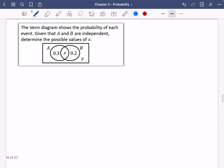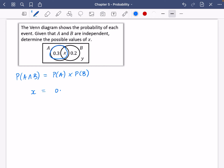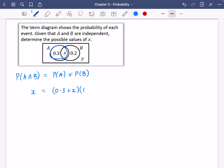Now we're going to try one with some algebra. The Venn diagram shows the probability of each event, and given that A and B are independent, we need to determine the possible values of x. If they are independent, P(A∩B) = P(A) × P(B). The probability of A and B is their overlap, which is just x. The probability of A is 0.3 plus x, and the probability of B is 0.2 plus x. This gives us a quadratic equation.